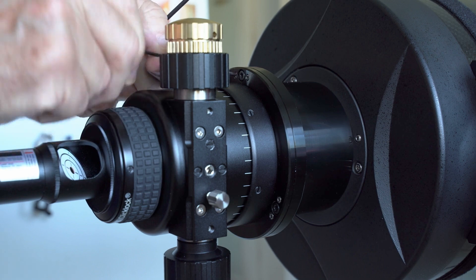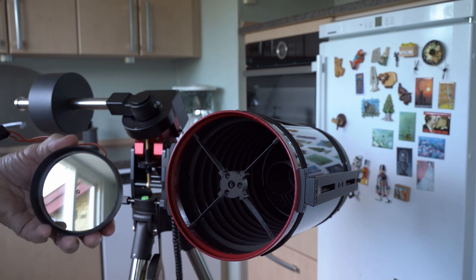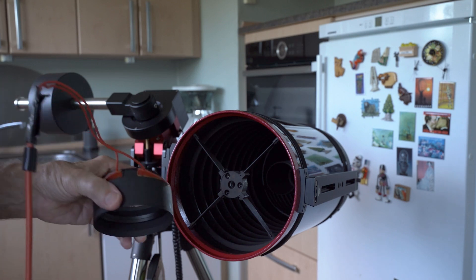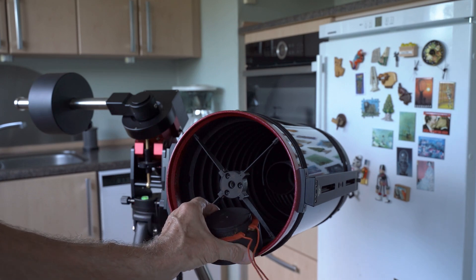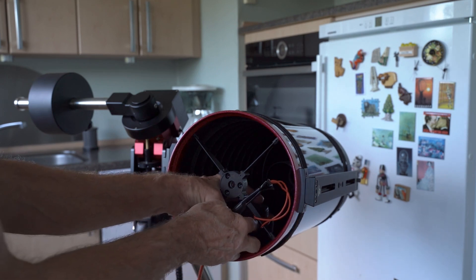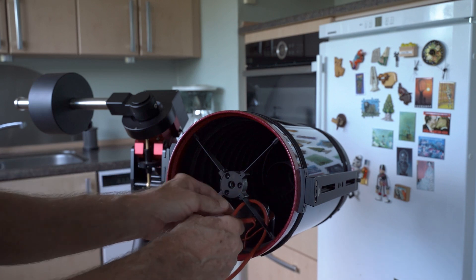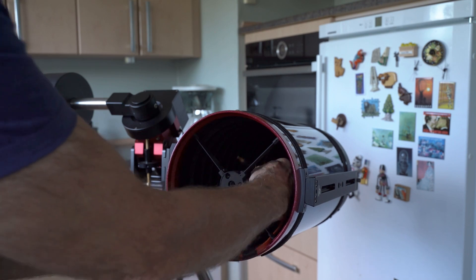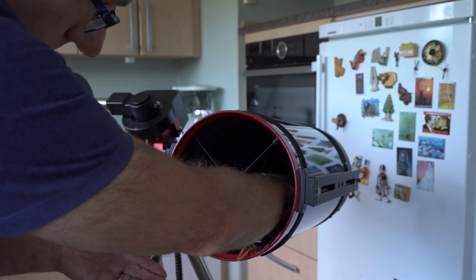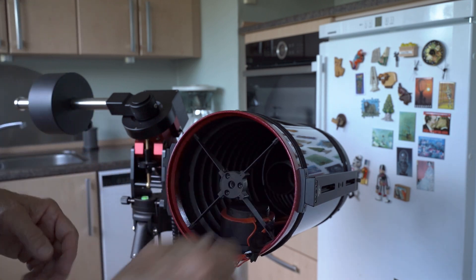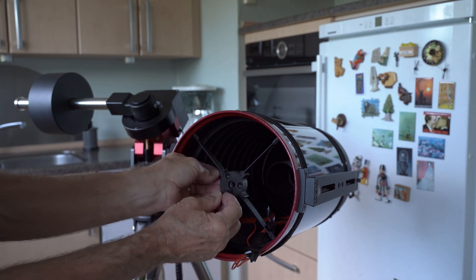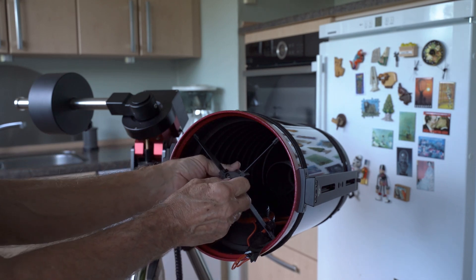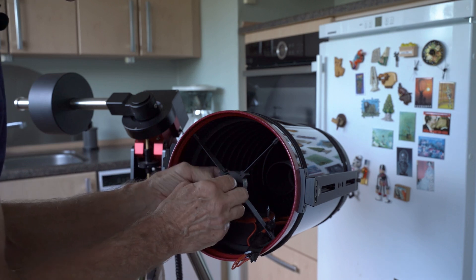Now it's time to reinstall the secondary mirror in the telescope, and I will start by placing the secondary mirror inside the telescope so that it's ready for mounting, taking care not to let anything fall onto the primary mirror.